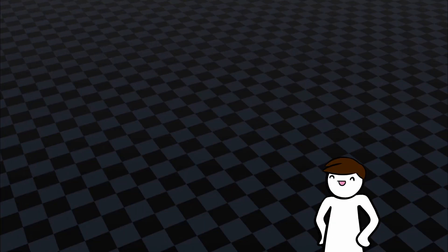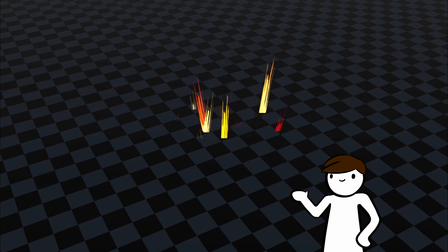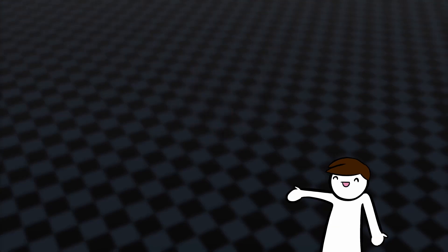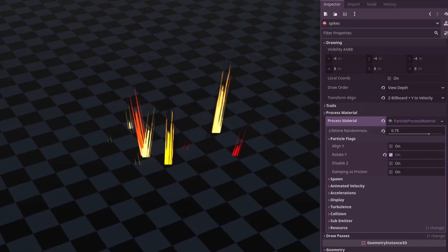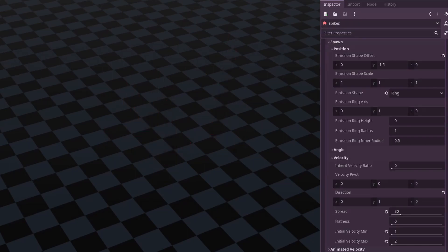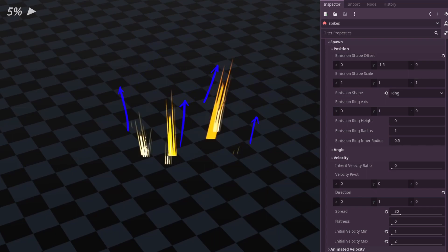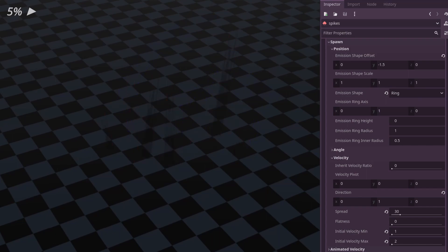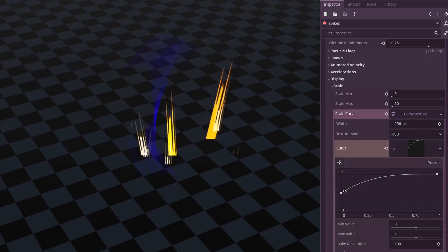Now we're moving on to the simpler parts of the explosion. We have the streaks or spikes, which by themselves look kind of silly, but I think they add a lot to the effect. These streaks are billboards and are also y-aligned to their velocity. They spawn along a random point in a circle on the ground and have a very slight outward and upward velocity to align them properly. To emphasize their explosiveness, we scale them up quickly.